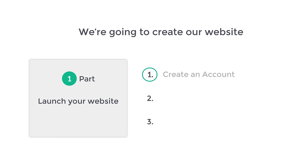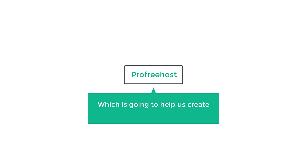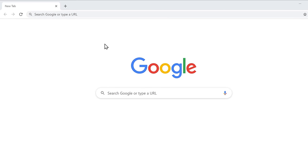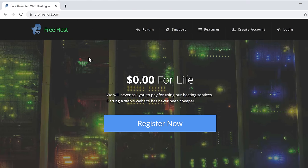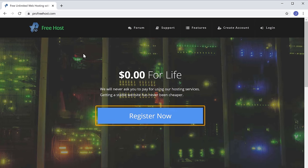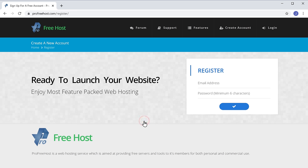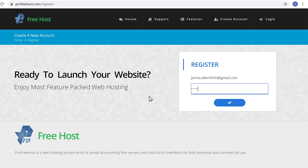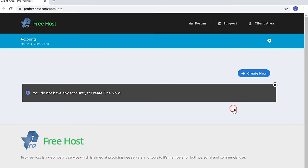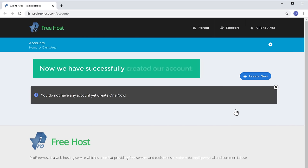The first step is to create an account in ProFreeHost. This is the website which is going to help us create our website for free. So to create the account, let's go to profreehost.com and click Register Now. Now fill up these details and then click here. So now we have successfully created our account.